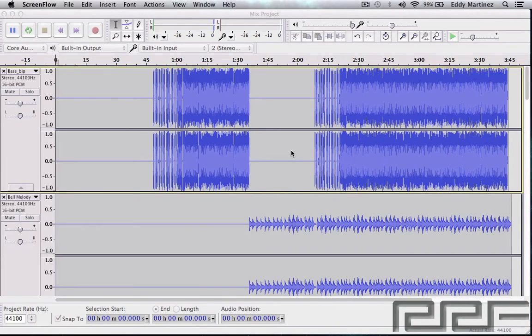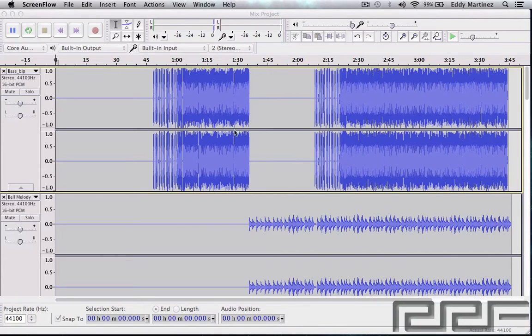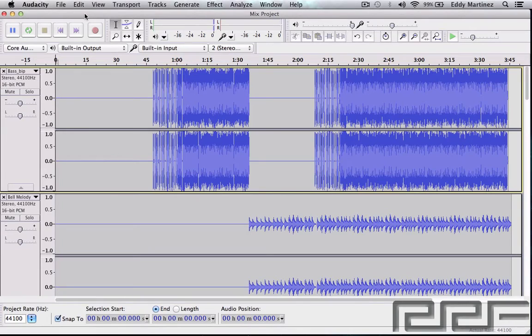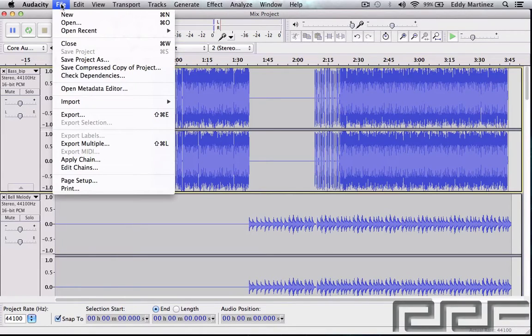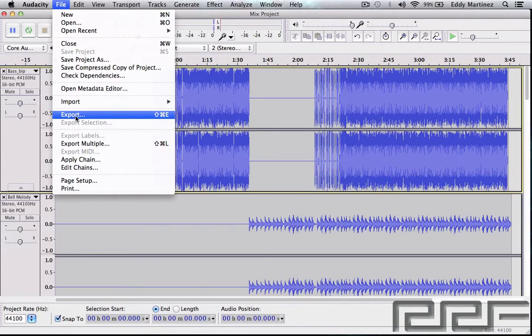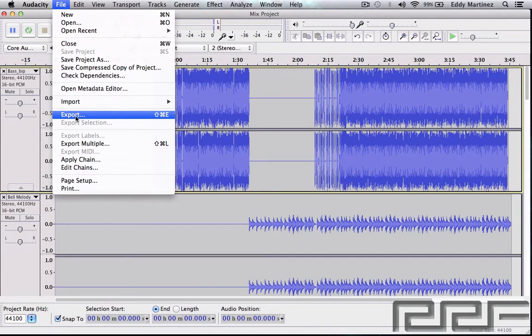How's it going everyone, welcome back. In this video we're going to be learning how to export in Audacity. There's a few ways you can do this, so let's get right to it. First way is by going to File and then Export, or you could use the key command Shift Command E. It might be a little bit different if you're on PC, it might be Shift Control E.